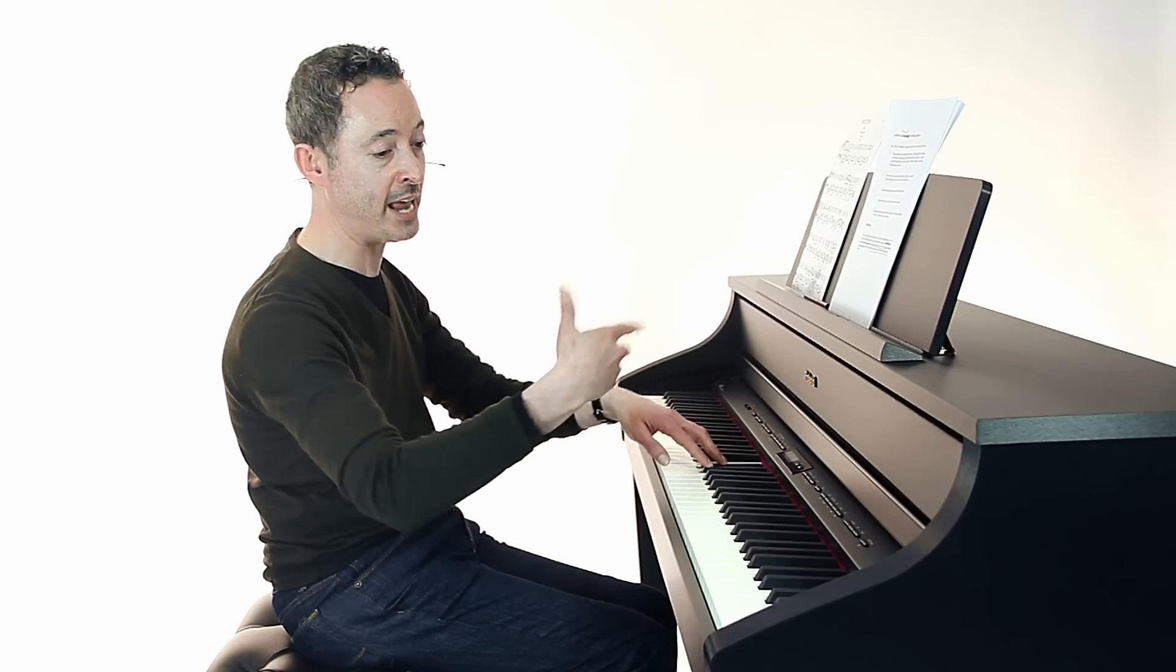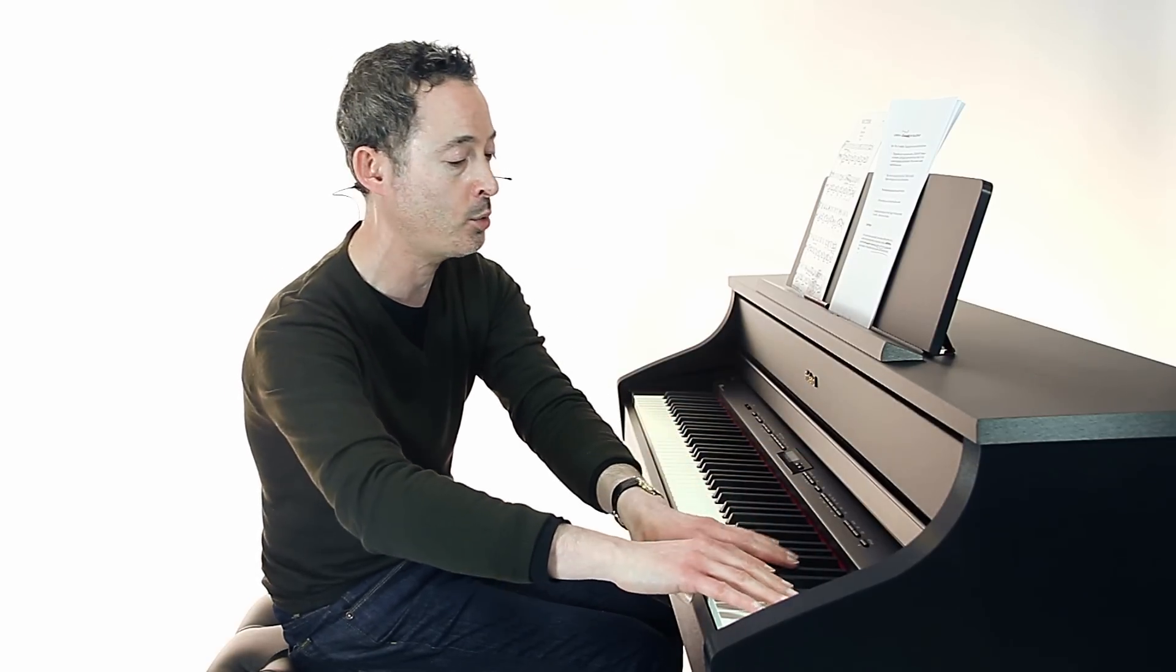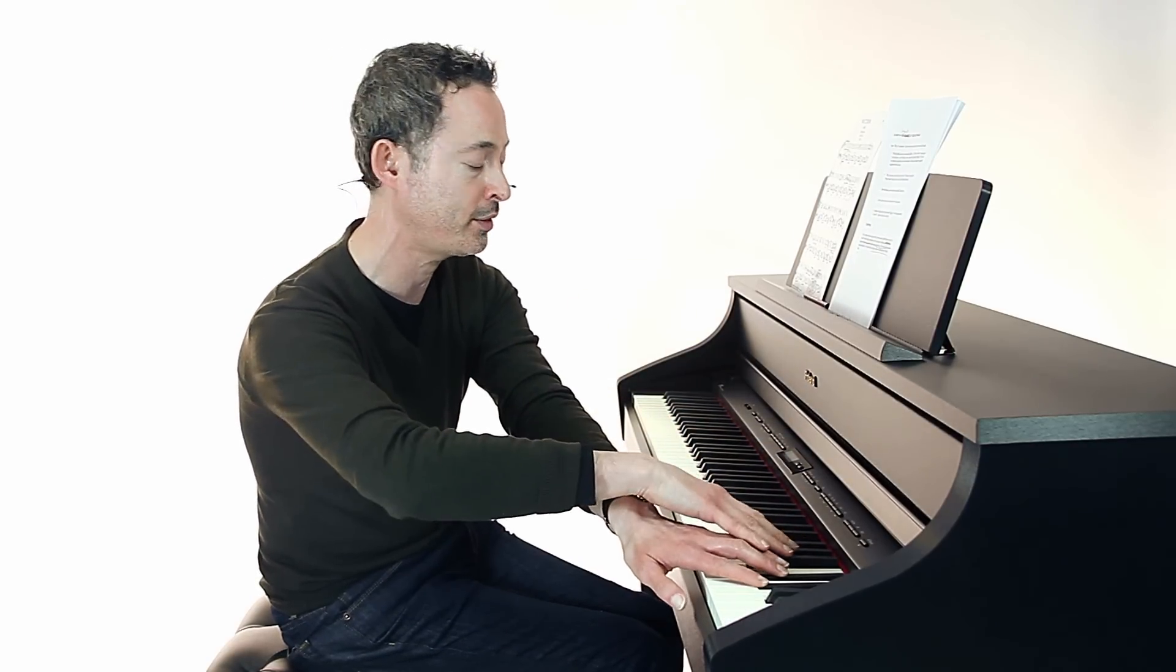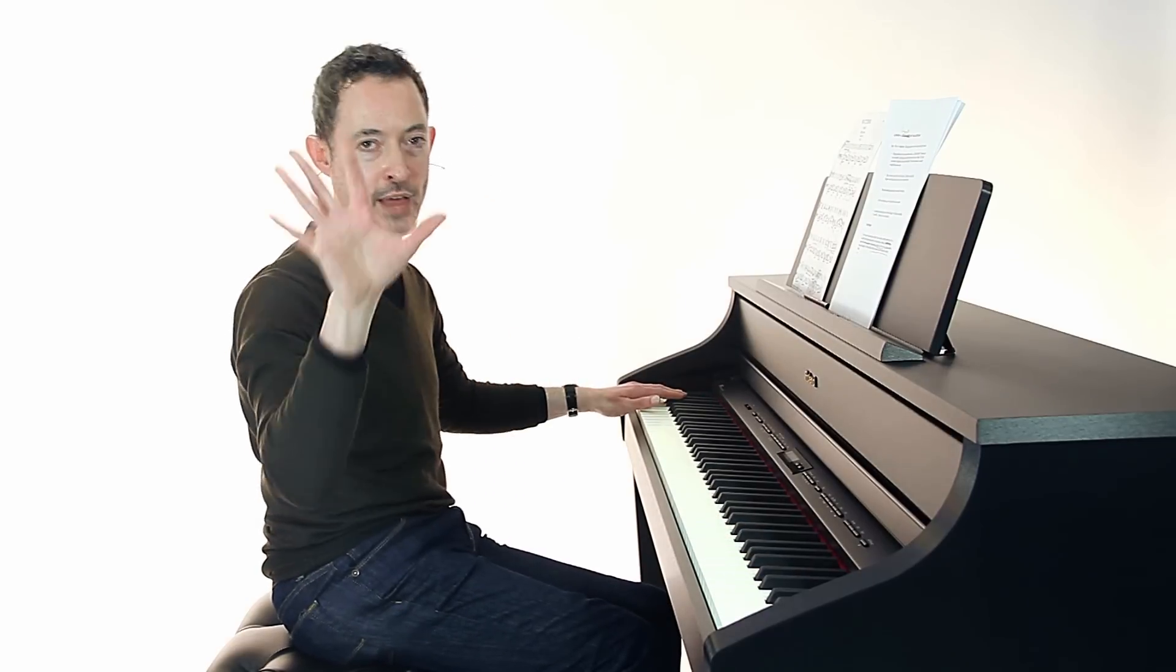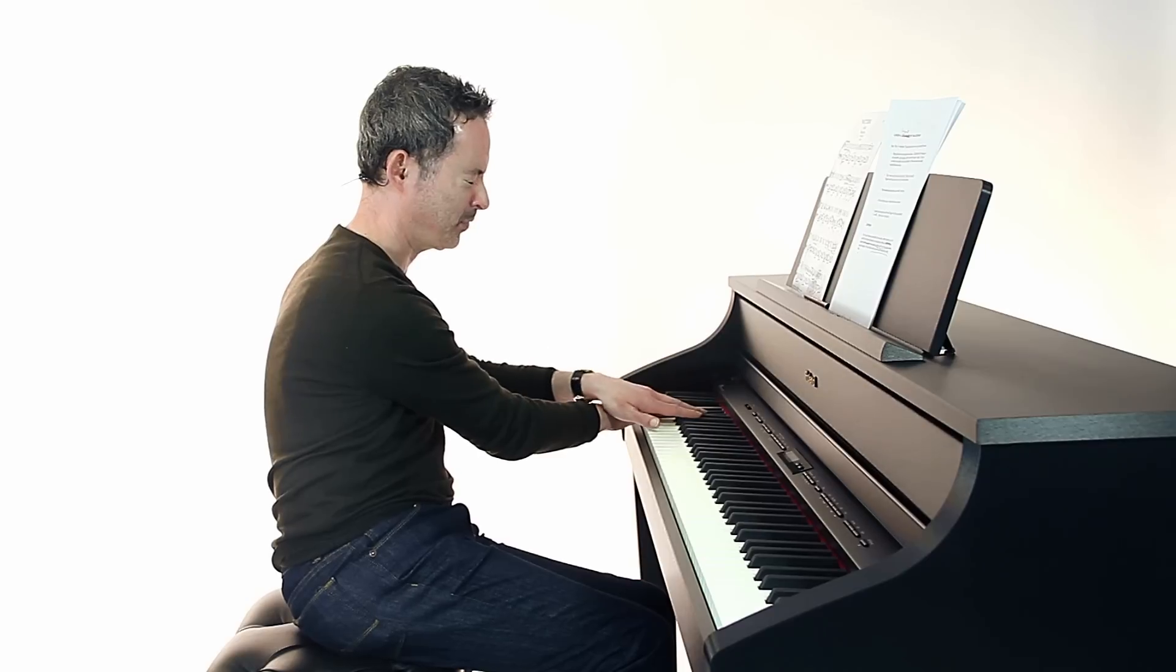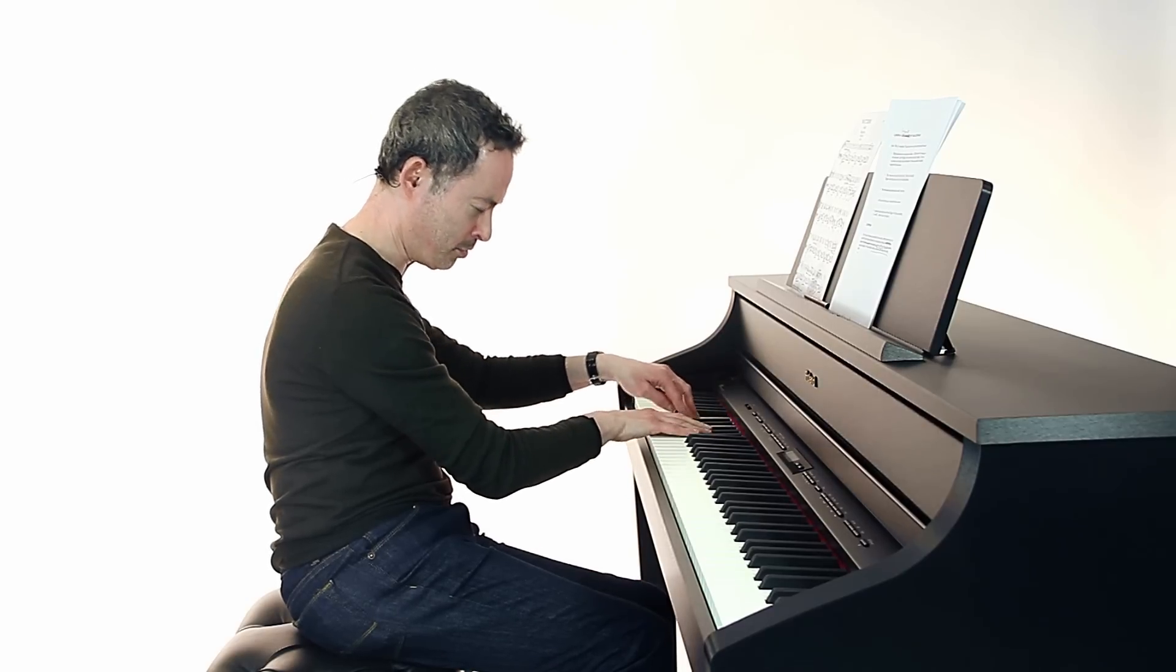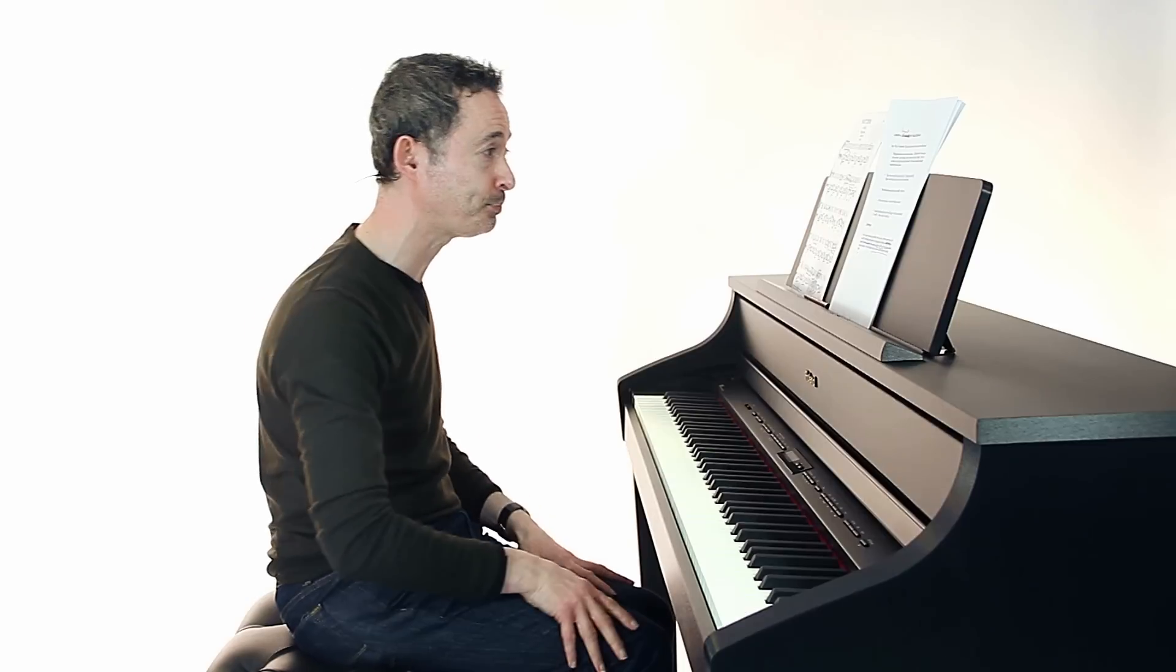And just cross over right up to the top of the keyboard. And then again you could do the same thing coming back the other way. Starting with the right, it doesn't really matter which hand you start with. And then you could do that without looking. Twos together, threes together and so on.